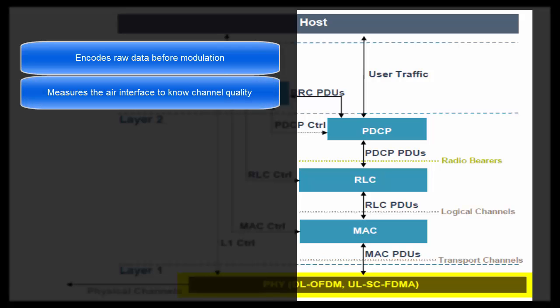Physical layer measures the Air Interface to know channel quality. Let me tell you the reason behind this. Because of mobility, multiple reflections from the surroundings, and noise on Air Interface, available bandwidth on Air Interface keeps on changing very frequently. So we need some mechanism to measure Air Interface quality to know the current channel bandwidth. So this is the reason behind this measurement.